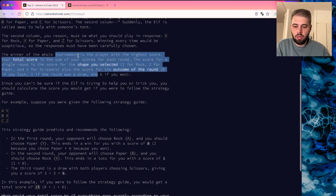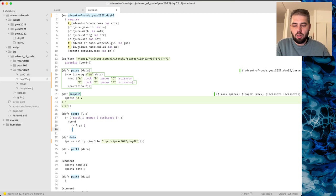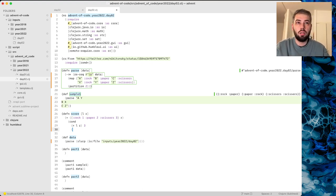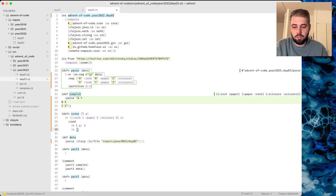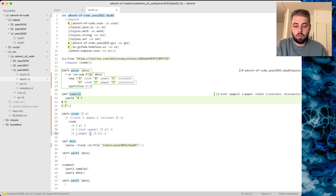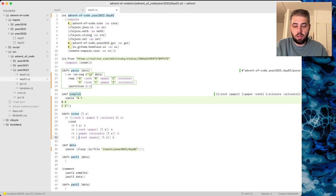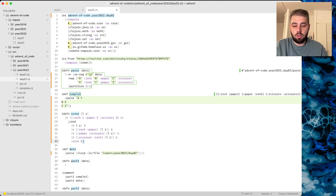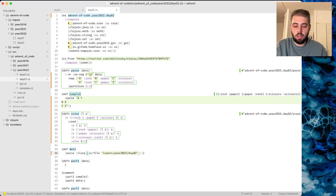Scores are: 0 if you lost, 3 for a draw, 6 if you won. There are three combinations when we lose and three when we win. Paper beats rock so that's 6. Same for scissors beating paper, and rock beating scissors. This is our score function and the solution is going to be reduce plus after mapping with score.